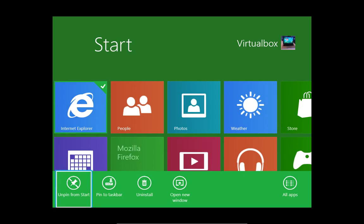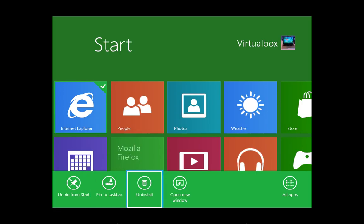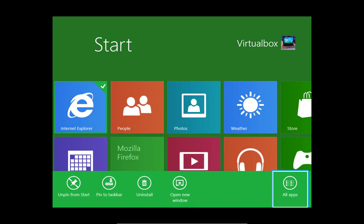[Narrator: Unpin from Start. Menu Item. Pin to Taskbar. Menu Item.] And I'm arrowing around to these other options. [Narrator: Uninstall. Open New Window. Switch to All Apps. Menu Item.] We'll do All Apps in a second.